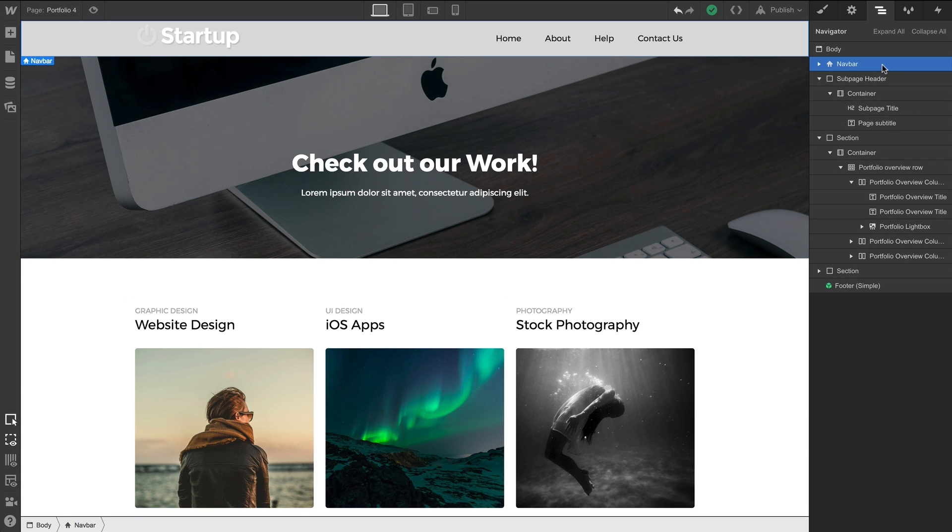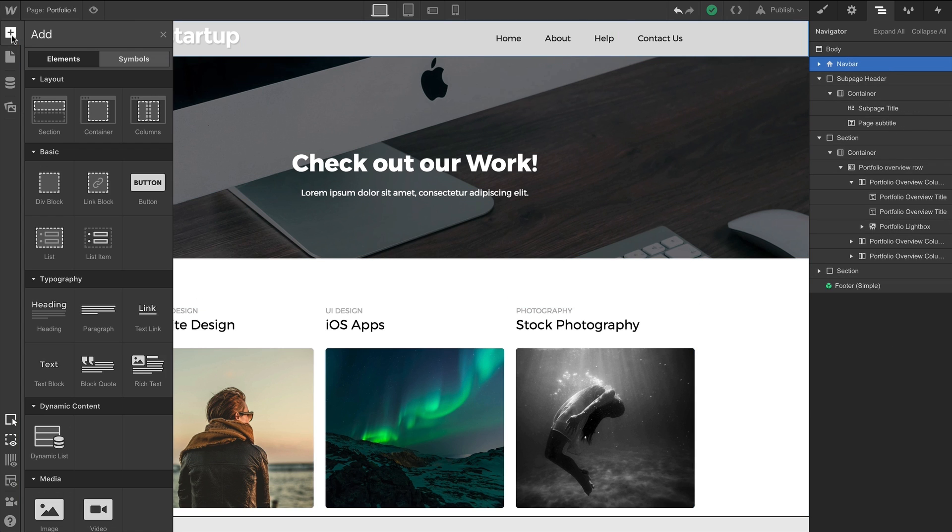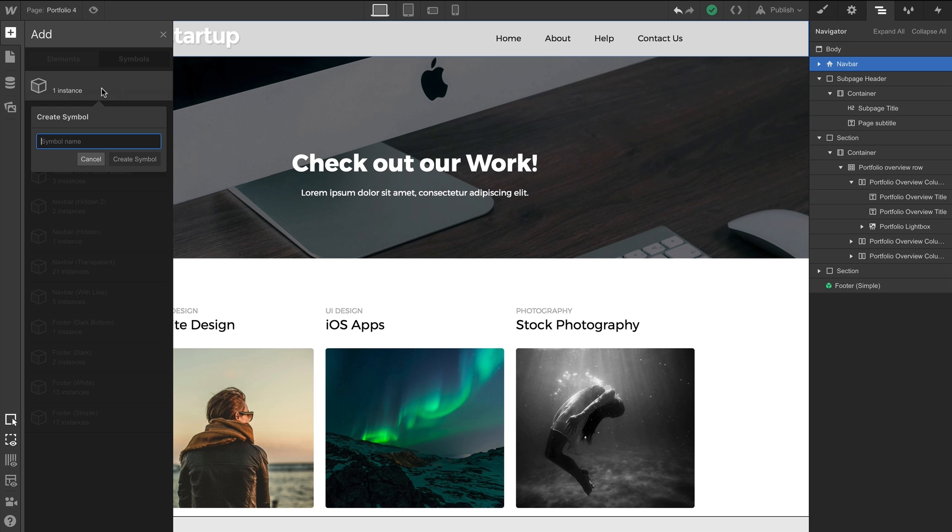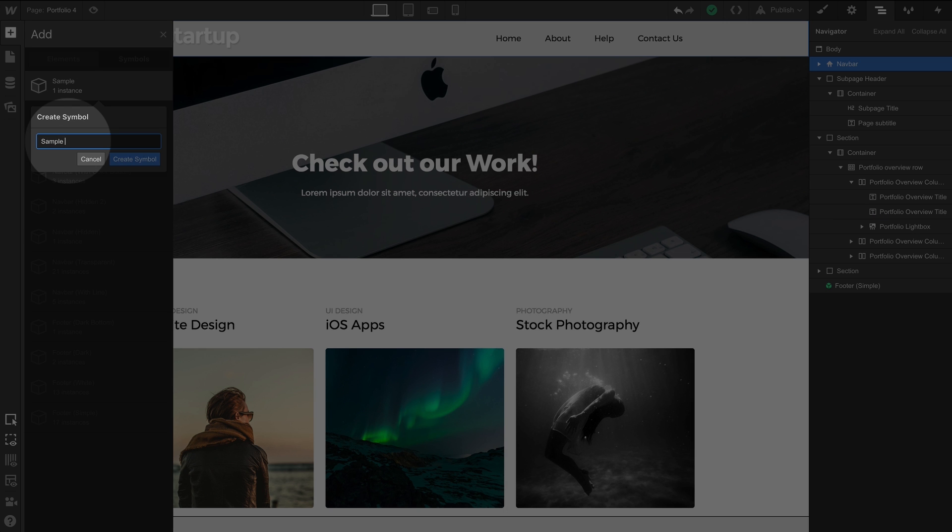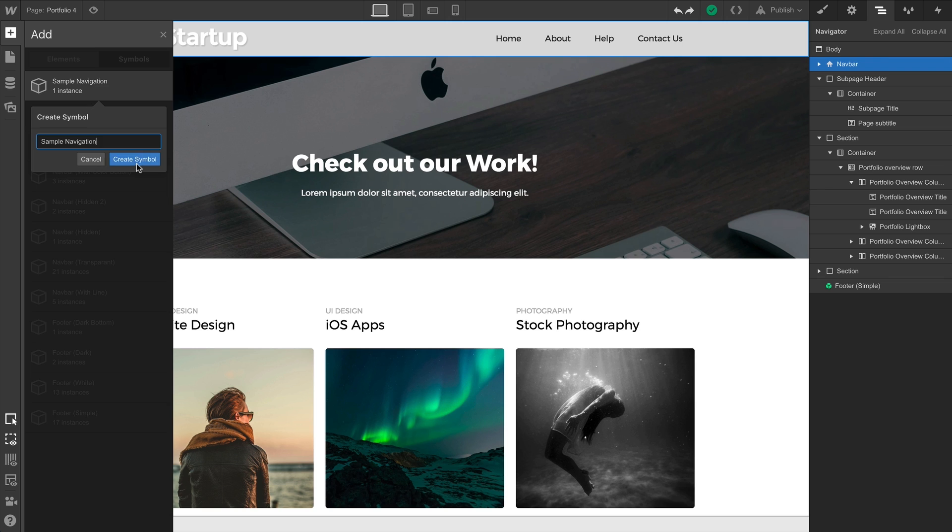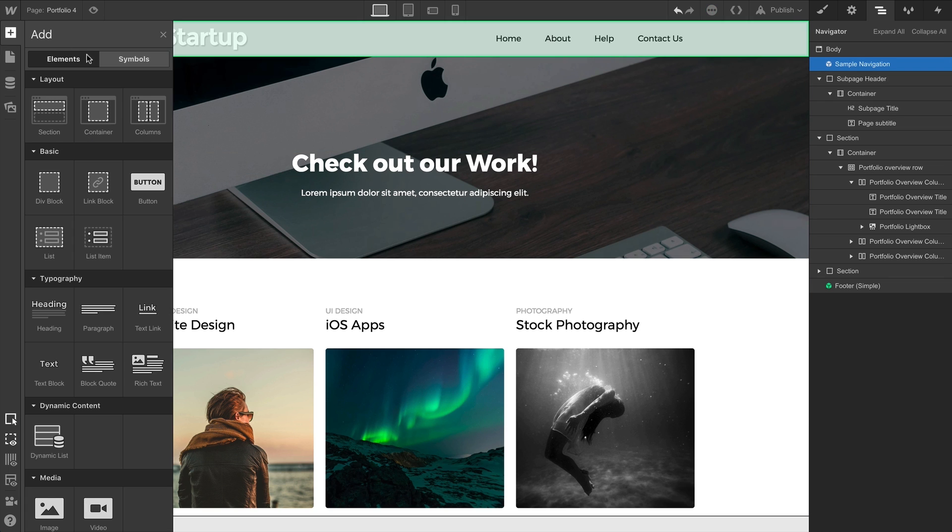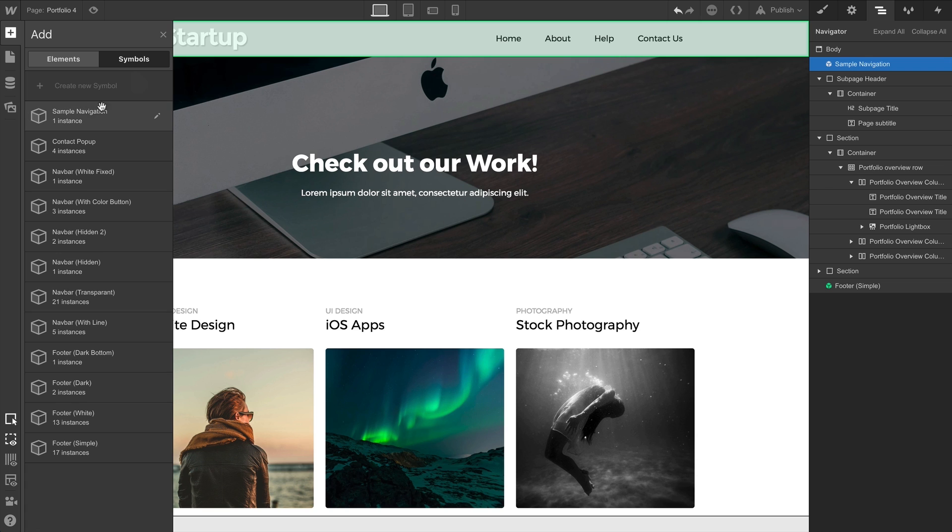With our navbar selected, which we can see here in the Navigator, we can head on over to our Symbols panel, and of course, create a symbol. We can call it Sample Navigation, but you can name yours more creatively. Of course, that means the navbar and everything inside is now globally accessible. In other words, now that it's a symbol, we can reuse it anywhere.